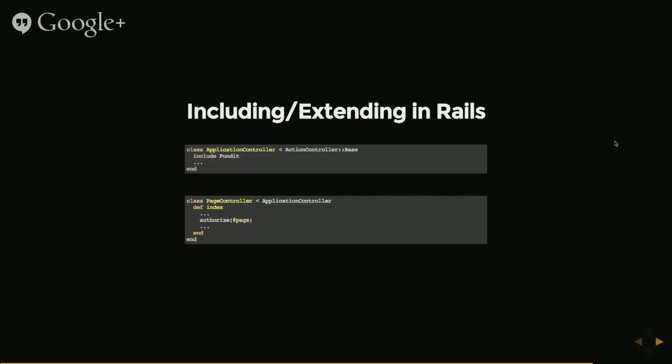Sometimes these will install themselves into your application by using include or extend. One of the examples that I've seen is pundit, which is a security gem. And this is providing an authorized method, which you can see down there.